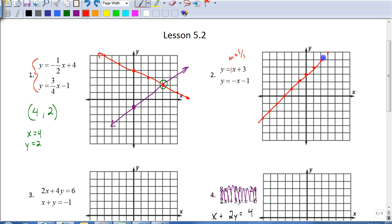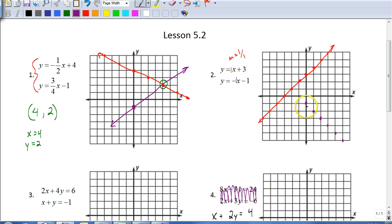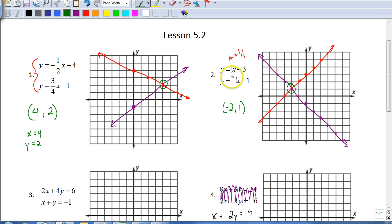Now for my other line, I have a y-intercept of negative one and a slope of negative one. If your slope is negative, you go down; if positive, you go up — we always move to the right going forward. Going backwards, we go to the left. So I go up one to the left one. The two lines intersect at negative two, positive one. Checking: negative two plus three is one, and the opposite of negative two is two, and two minus one is still one. It's a common solution for both equations.